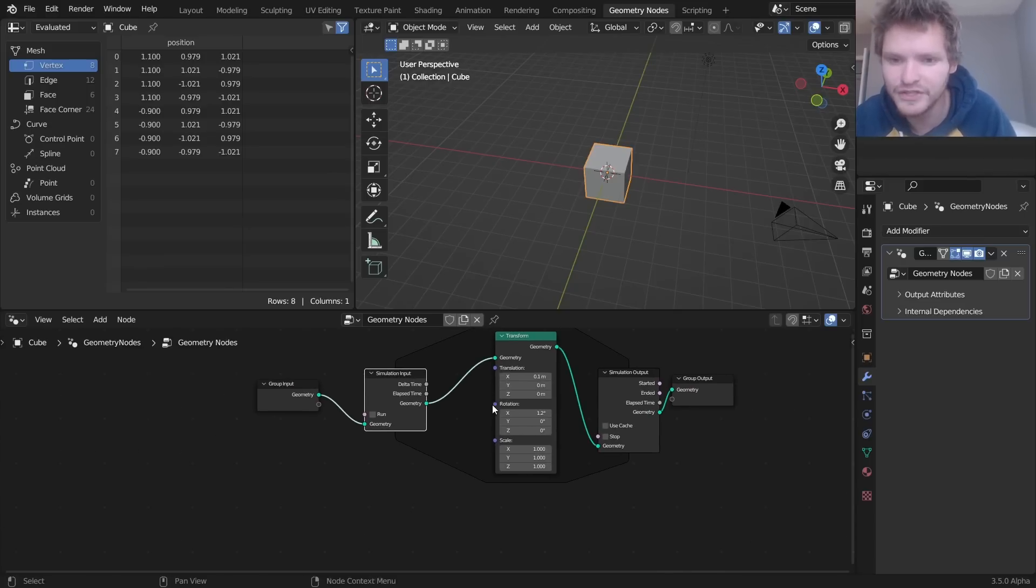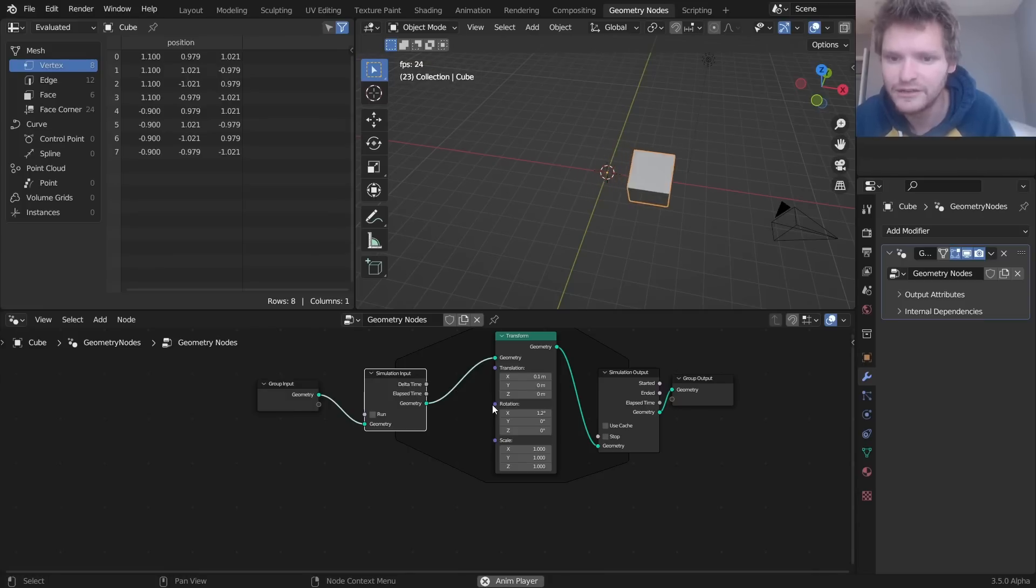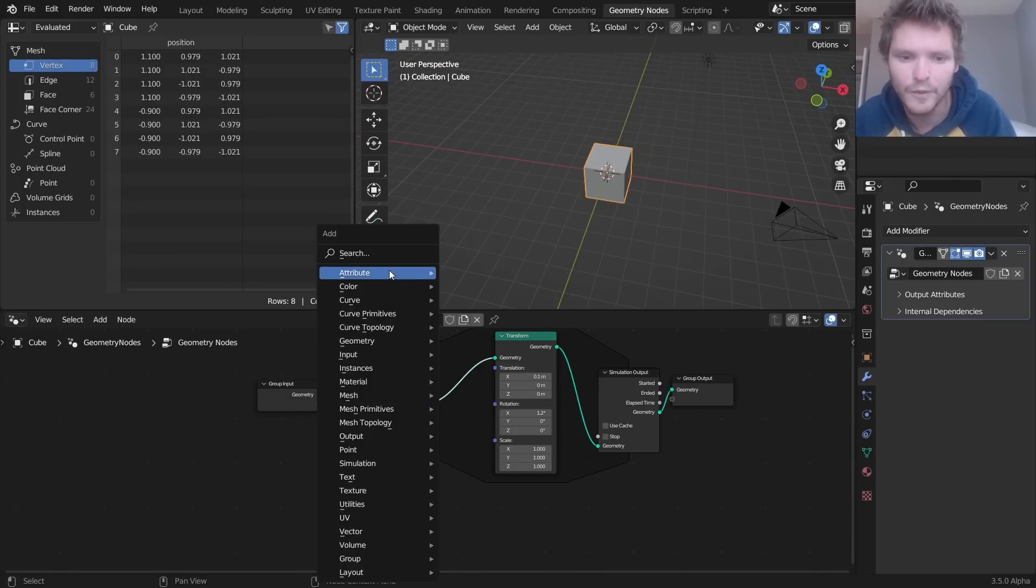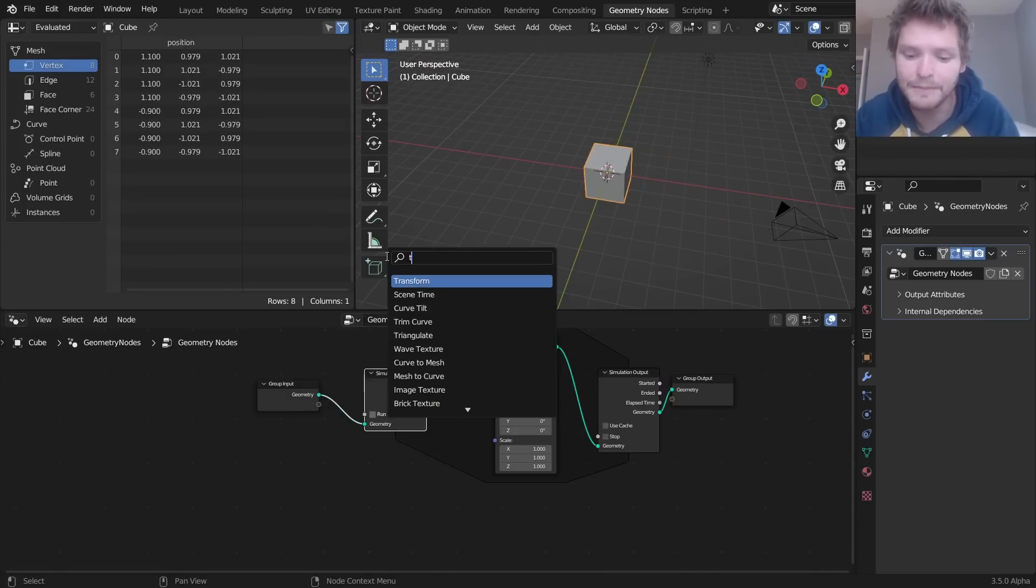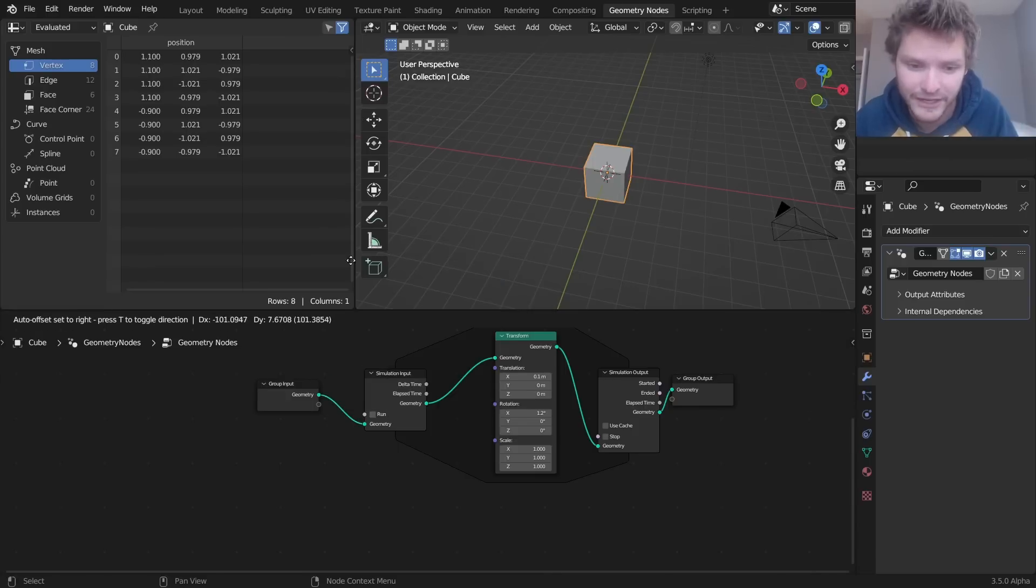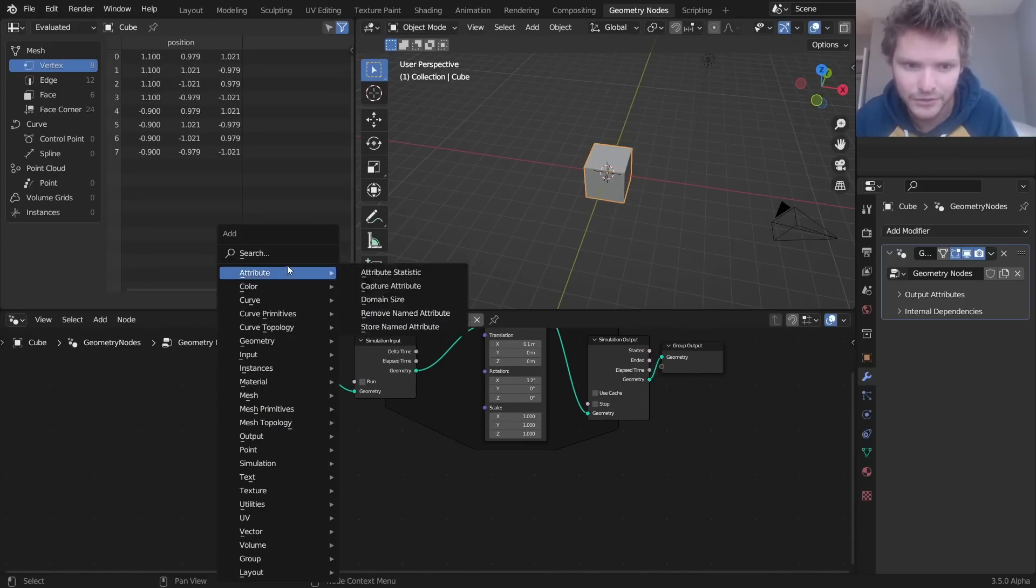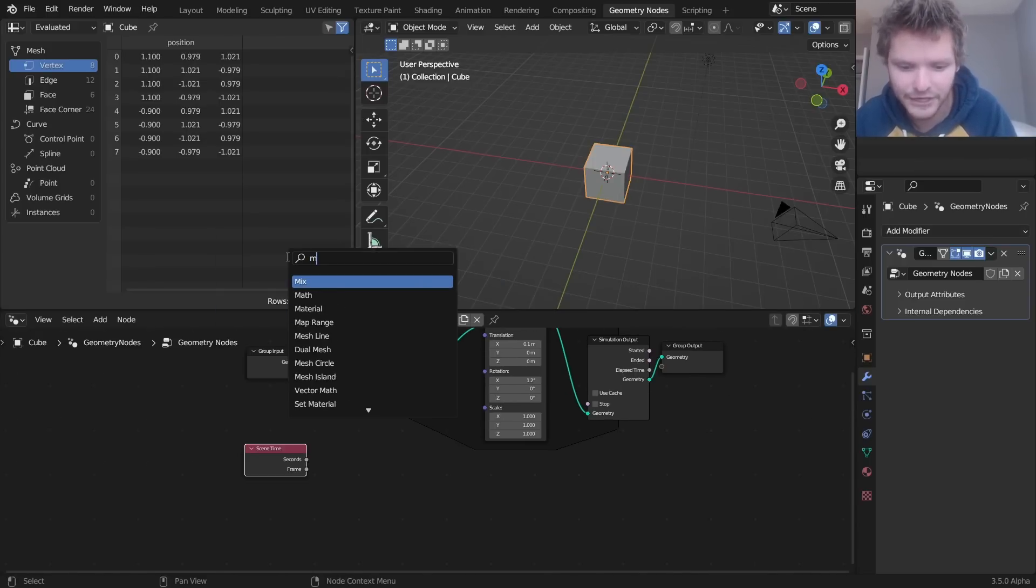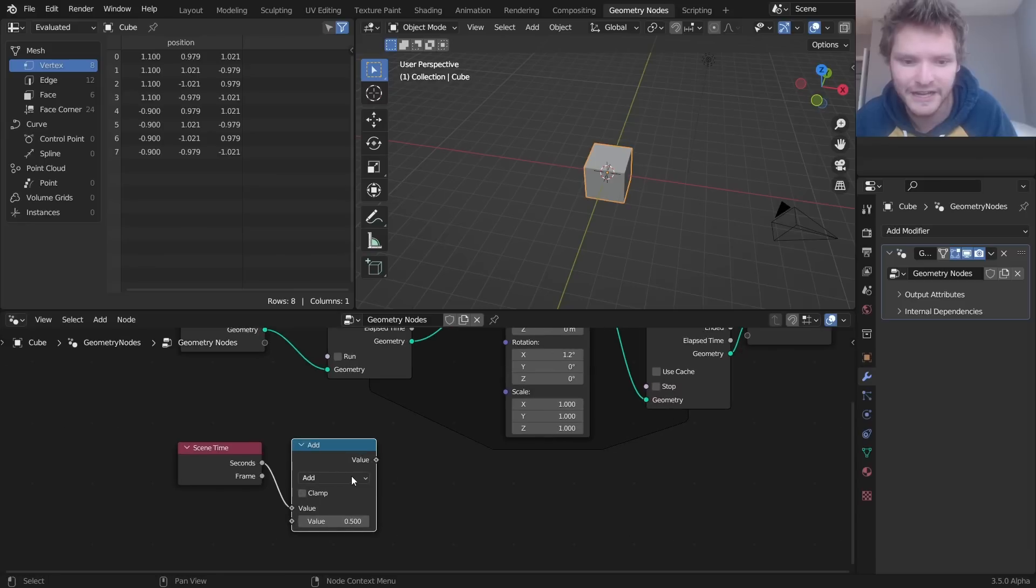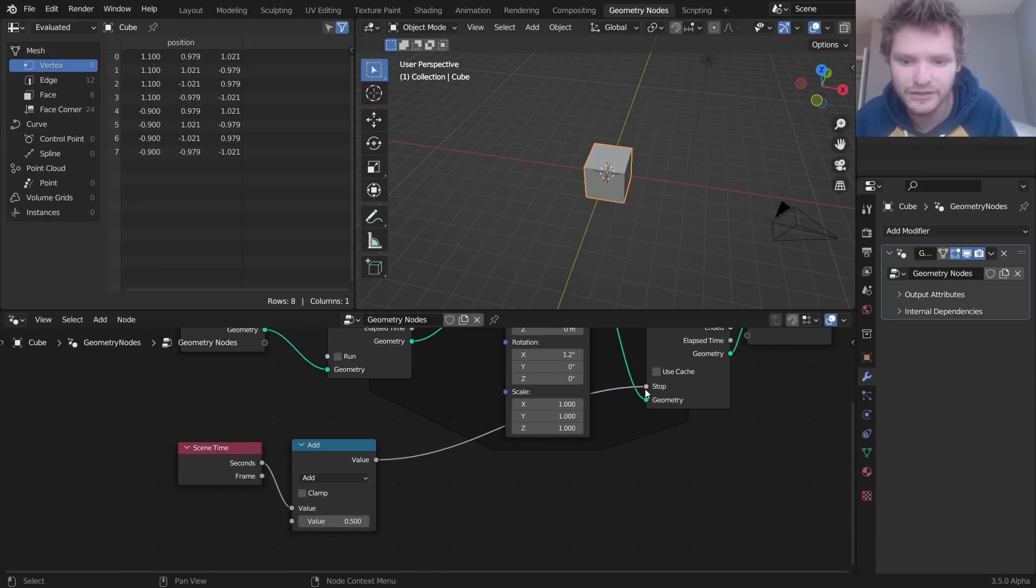So let's do this simulation. Let's say we don't want it to go forever. Well, what we can do, and by the way, this is crashing a lot. It's very glitchy. It's a new feature. So if a crash happens, it happens. But let's say we take the time and we say, stop the simulation.